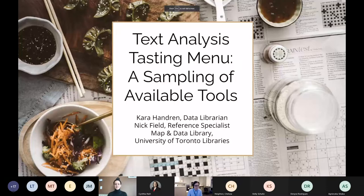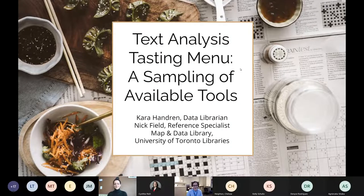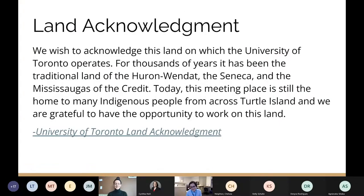Thank you, Cynthia. Let me just share my screen. Hello everyone, welcome to our workshop: Text Analysis Tasting Menu — A Sampling of Available Tools. We wish to acknowledge the land on which the University of Toronto operates. For thousands of years it has been the traditional land of the Huron-Wendat, the Seneca, and the Mississaugas of the Credit. Today this meeting place is still the home to many Indigenous people from across Turtle Island, and we are grateful to have the opportunity to work on this land.